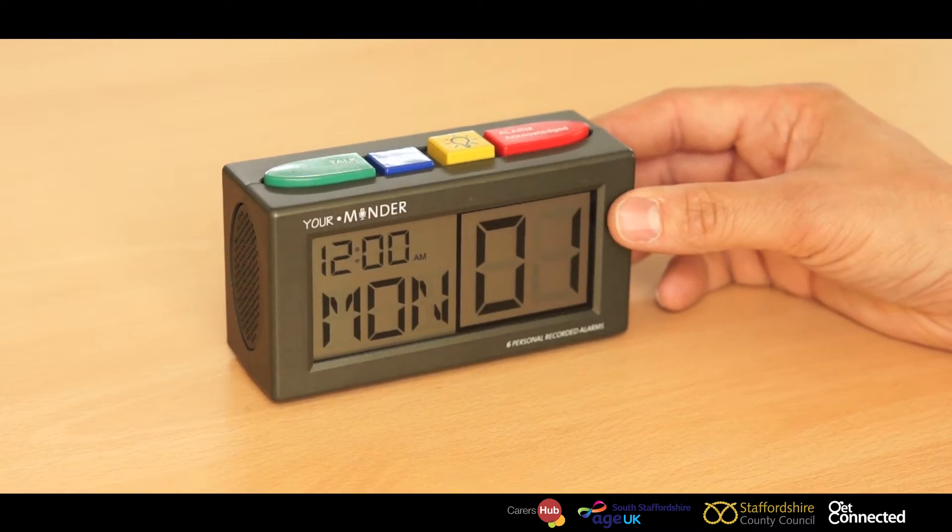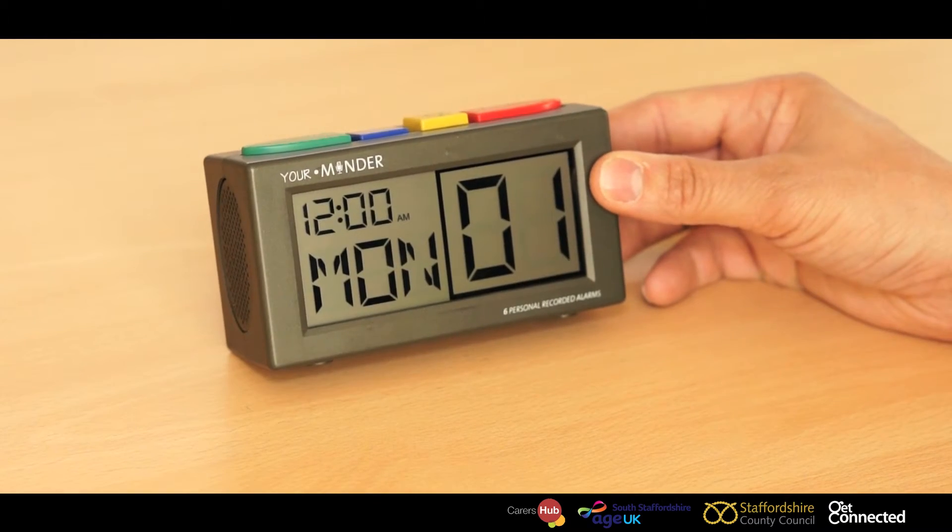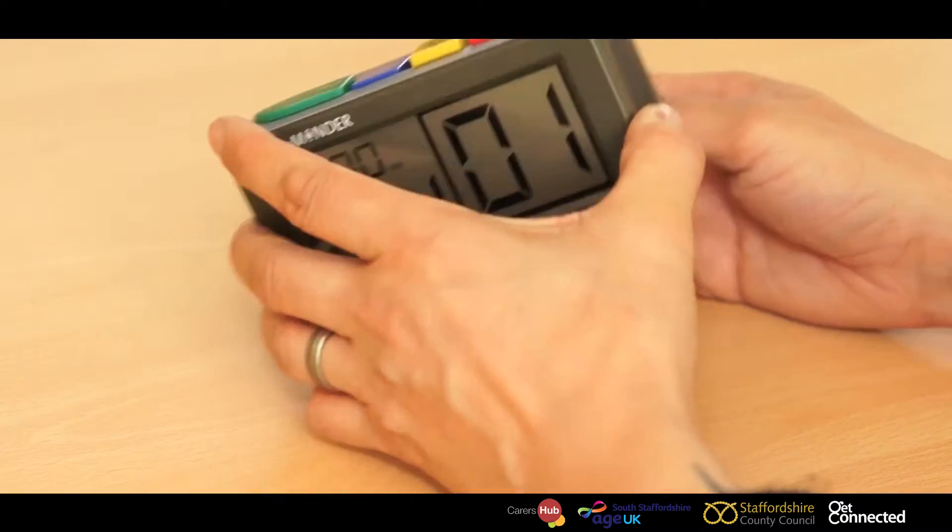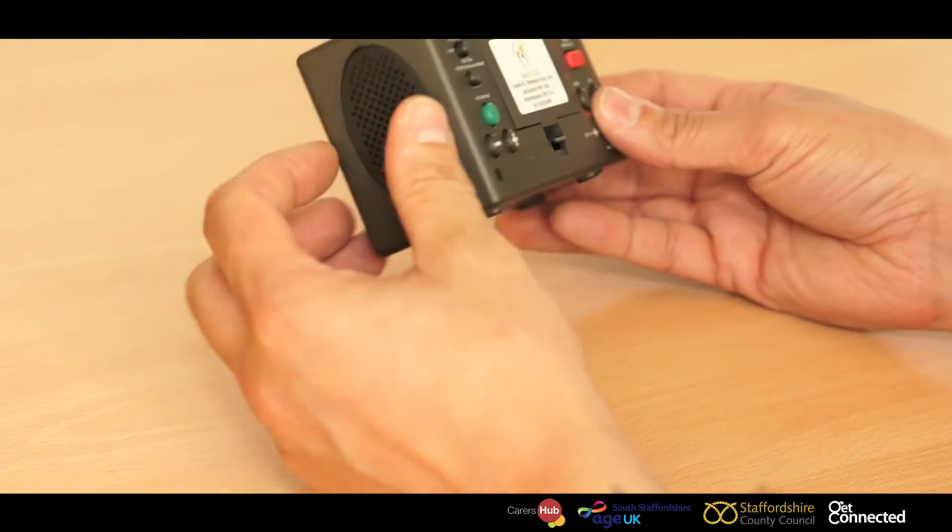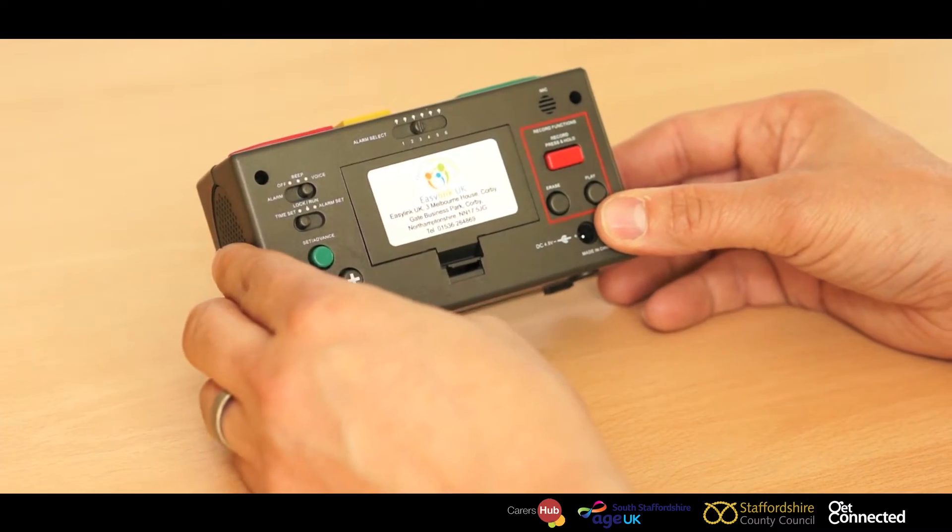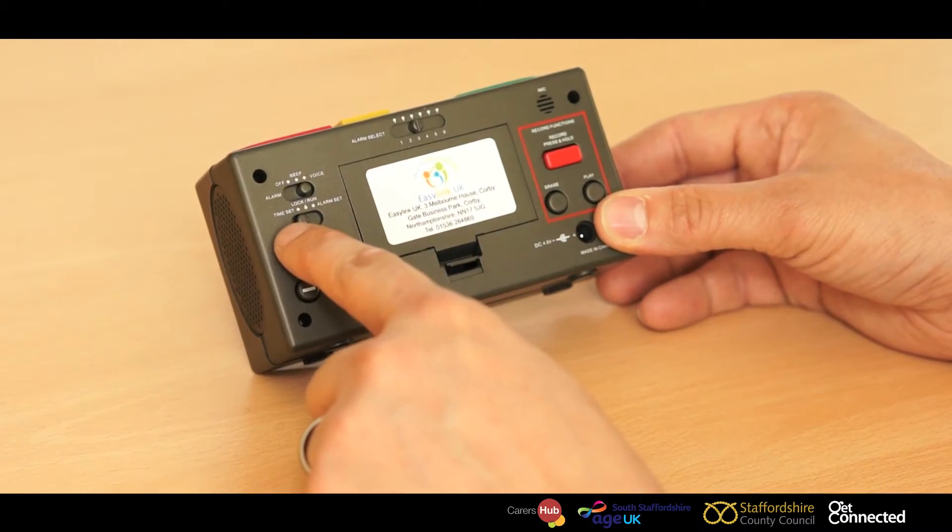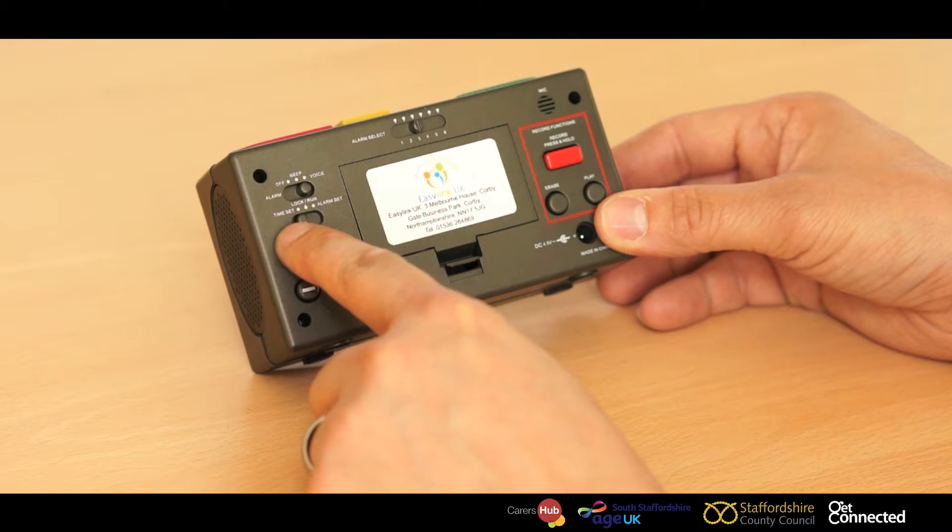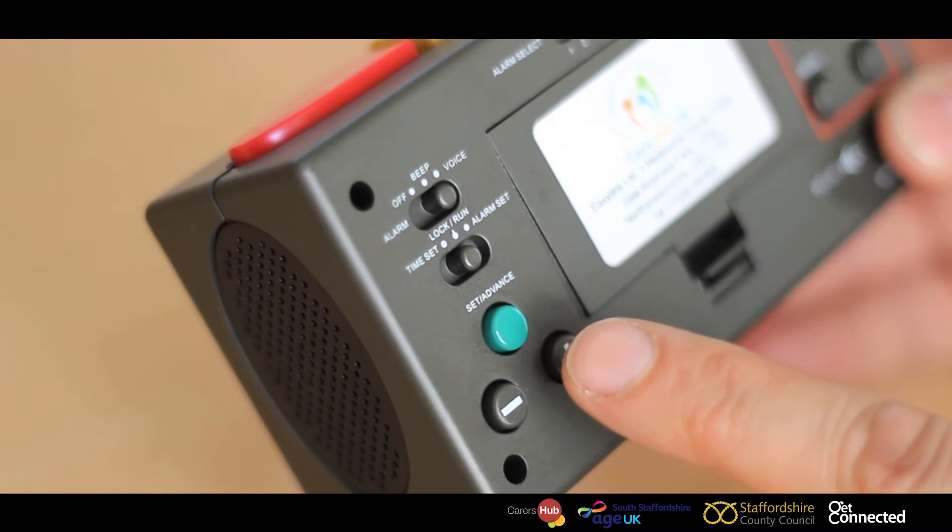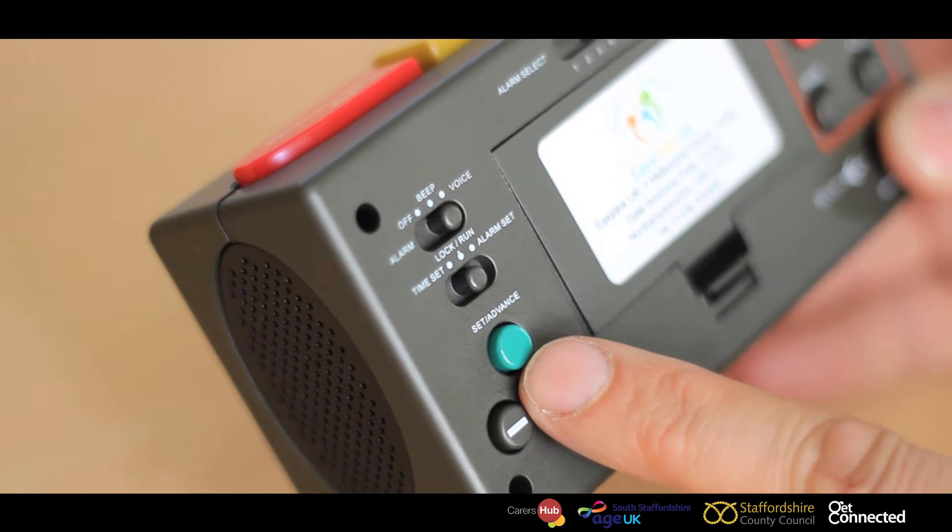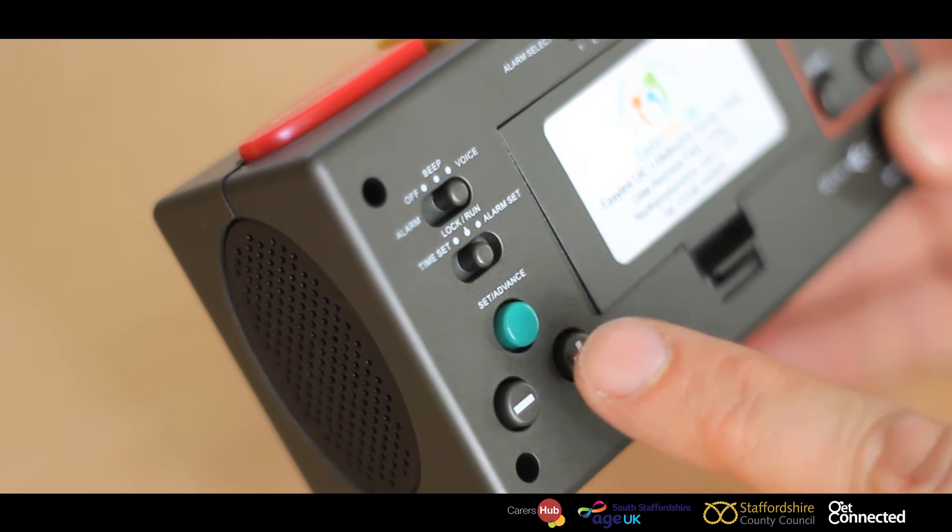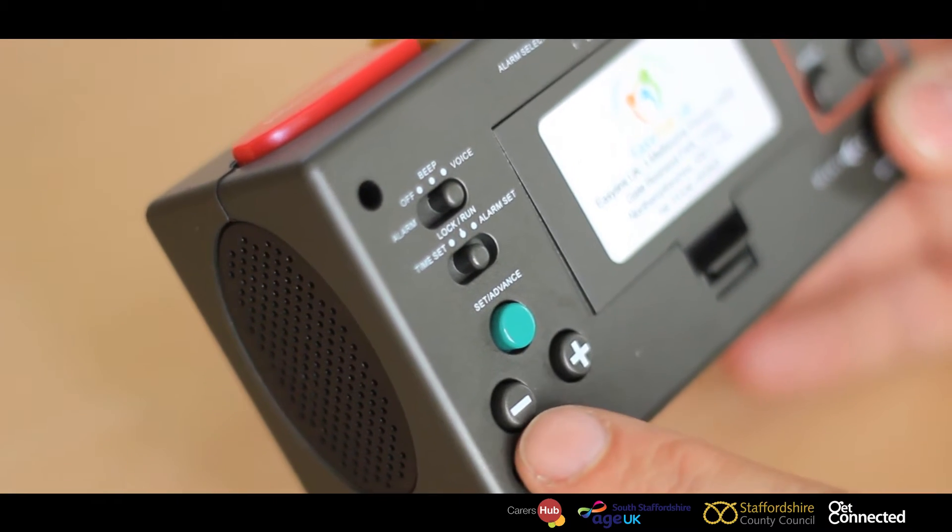We're now going to set the time. If you turn the your minder round, there is a set time on the back. We just flick that switch to set time and use the set and advance button to advance your minutes and hours.